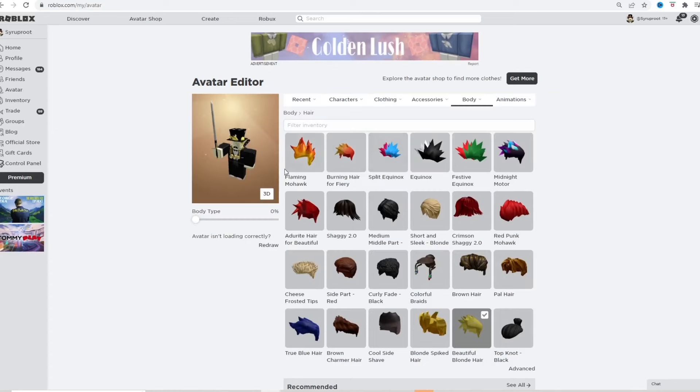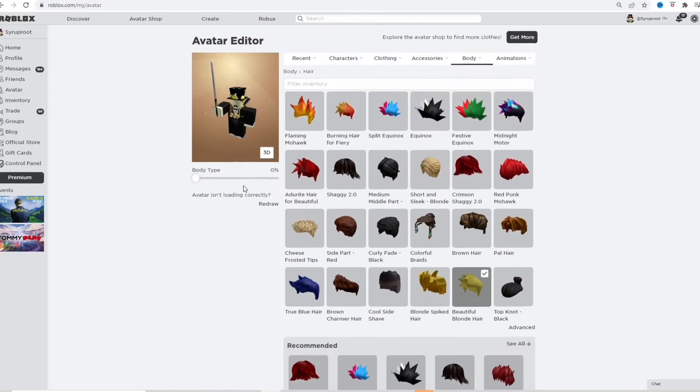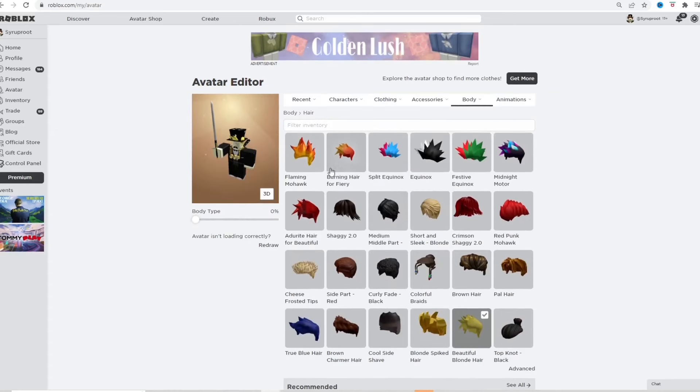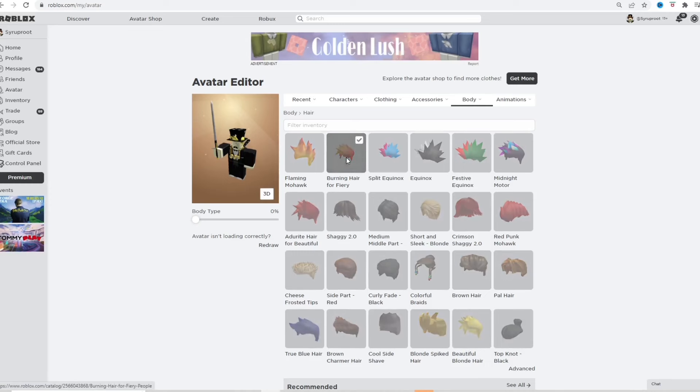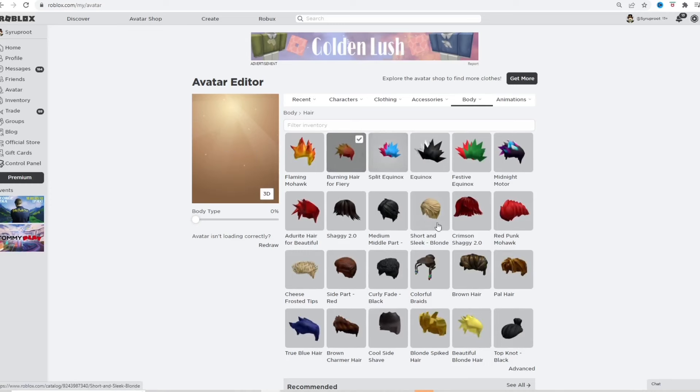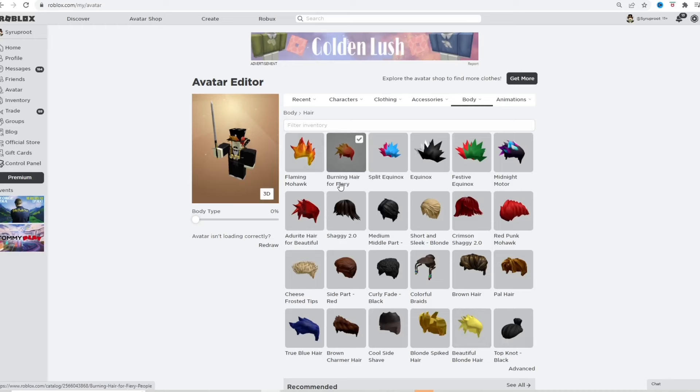As you can see here, I am in the avatar editor and I'm just going to try to put on a second hair, which does not work because it turns out this one replaces this one. I'm going to show you how to wear multiple hairs.